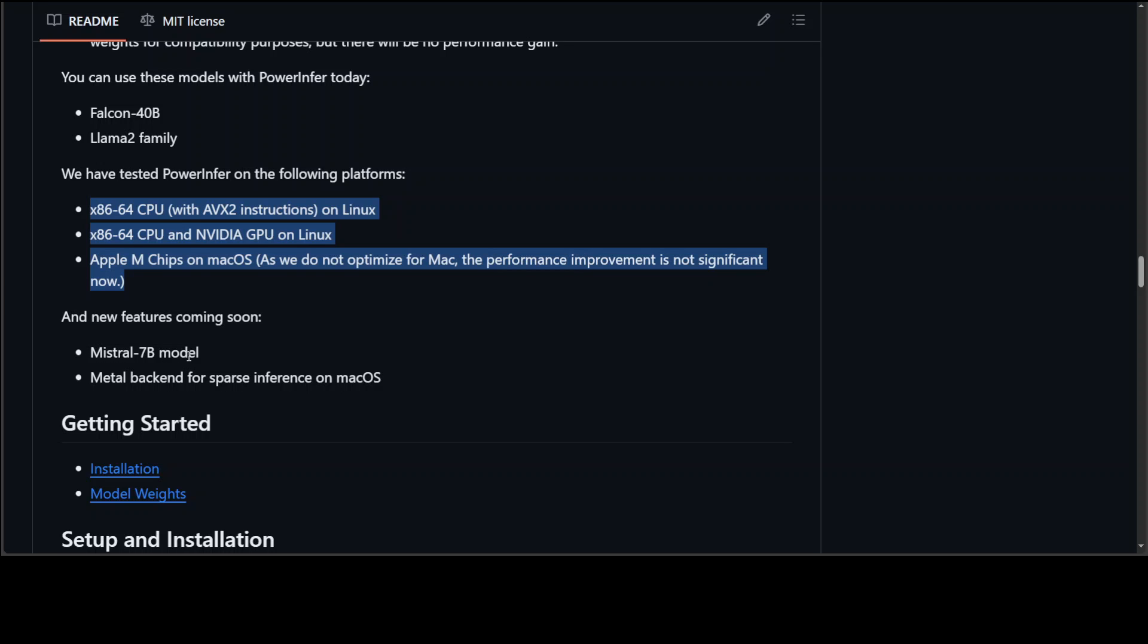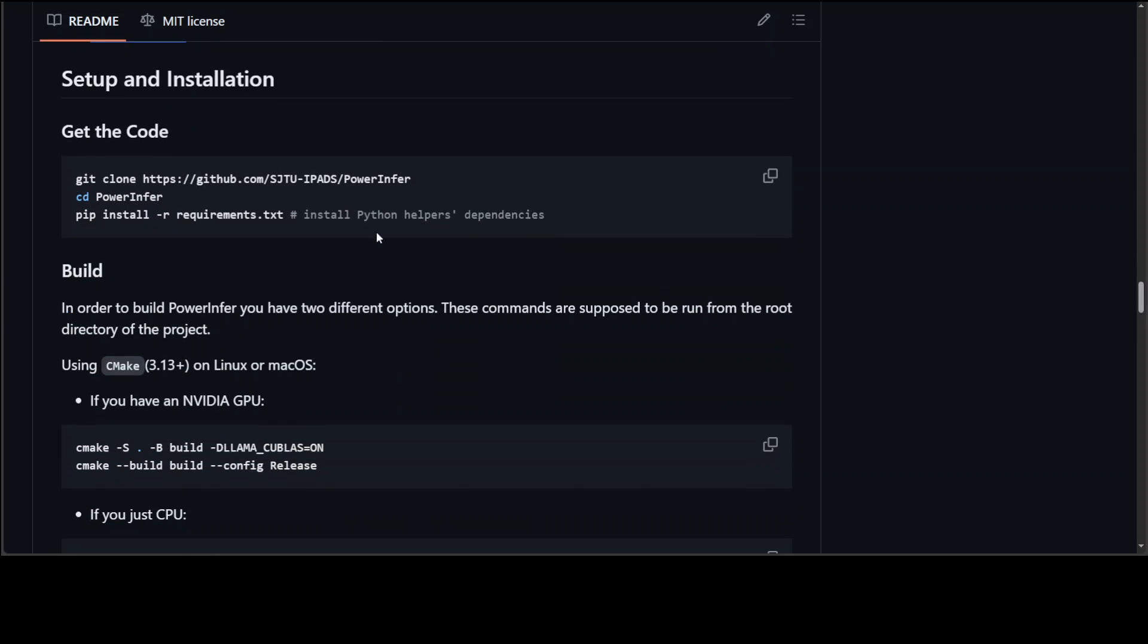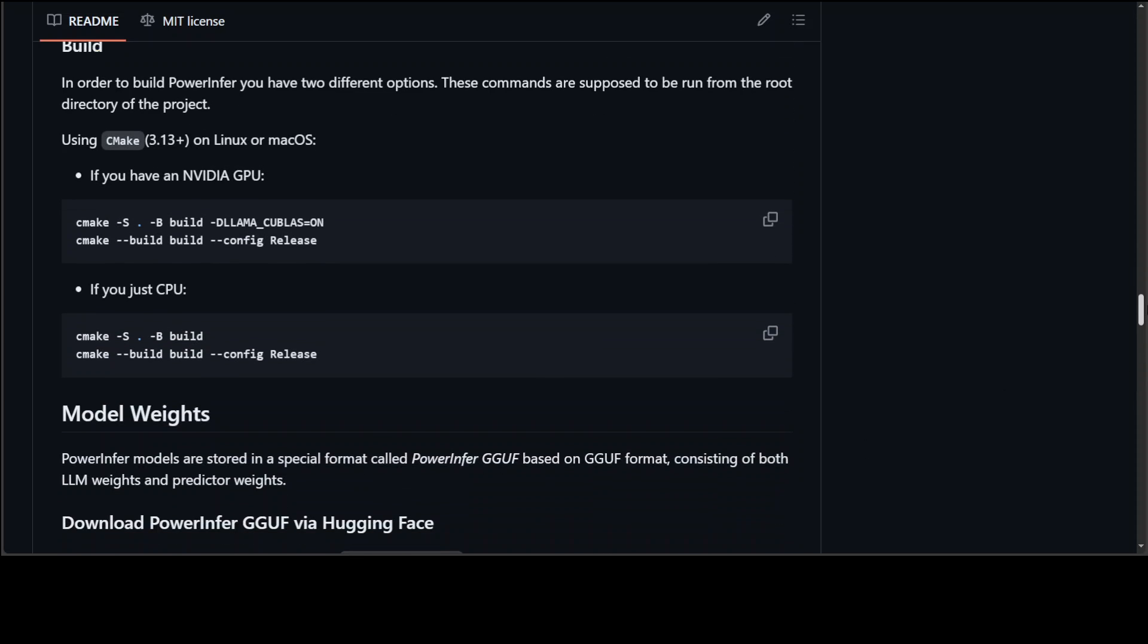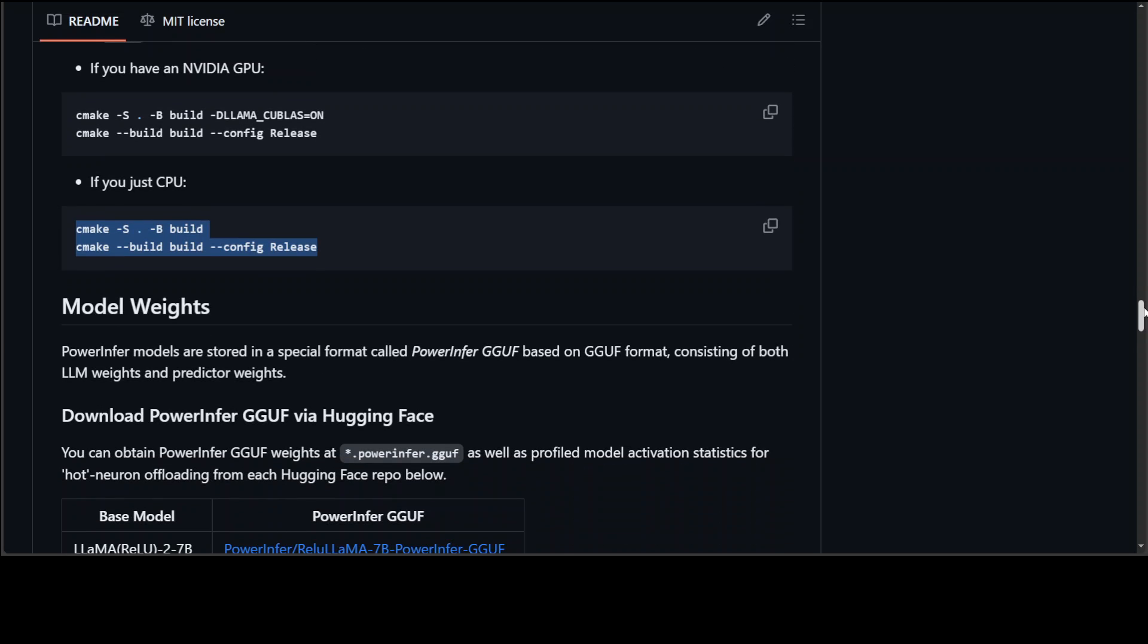Now installation is also pretty straightforward. All you need to do is to git clone their GitHub repo, cd to the directory and install all the requirements. And if you want to build it then you have two options: first if you have GPU then you use cmake to build it like this, otherwise you can go with this command on CPUs. But I would prefer that if you use GPU, that is where the real strength of this software is.